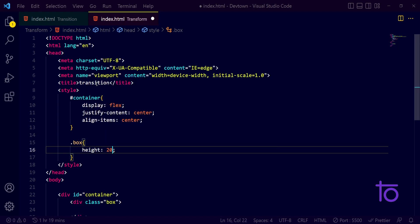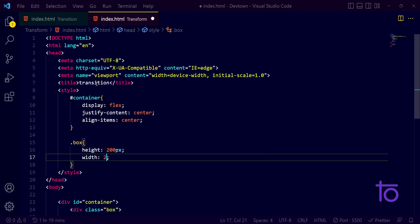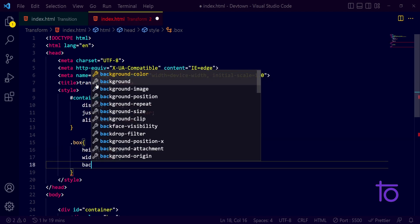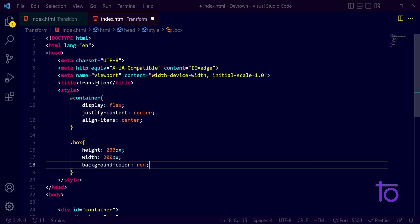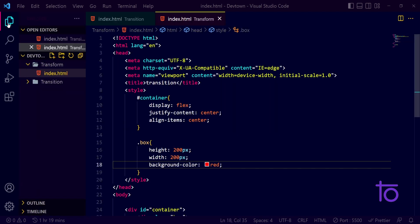And a width of 200 pixels along with that. I want it to have a background color of red. It will look fine I guess. So let us see first of all with the help of live server.